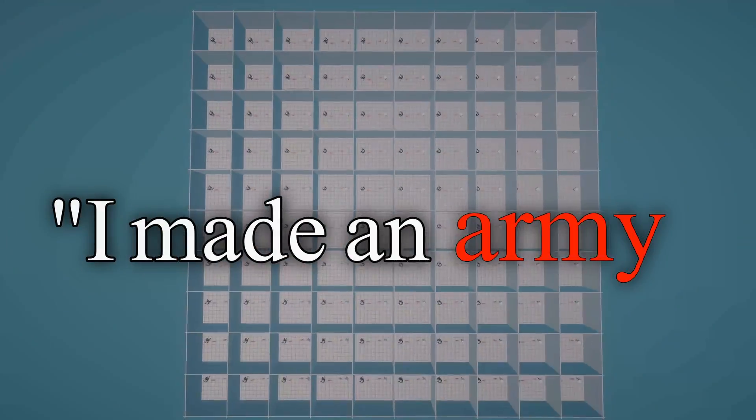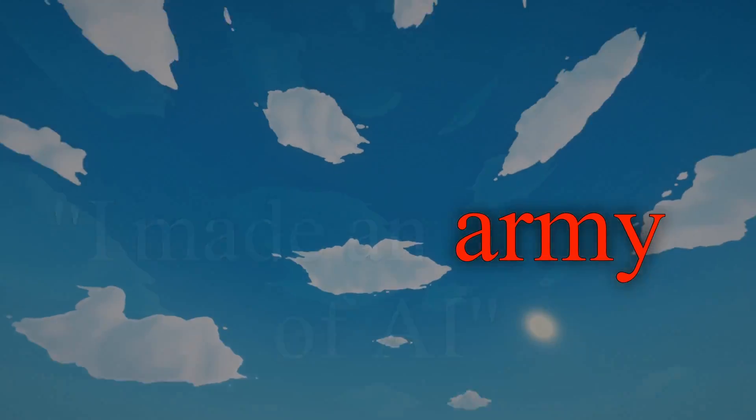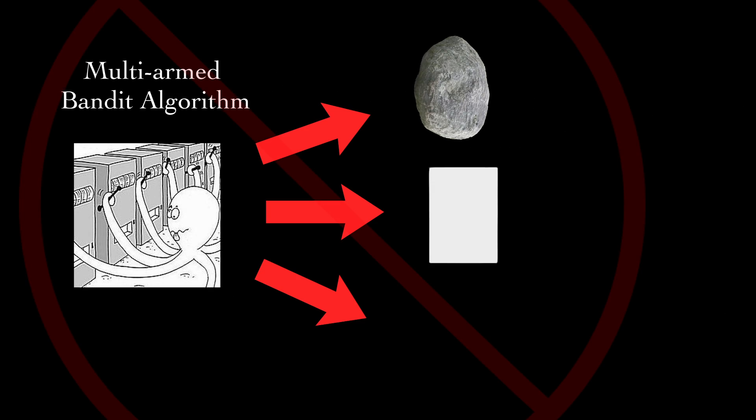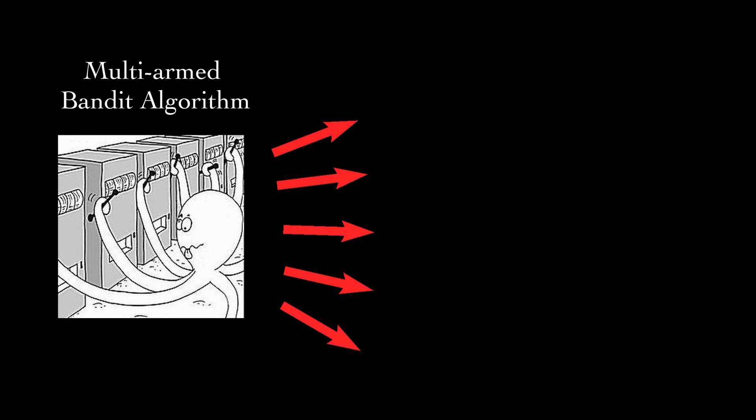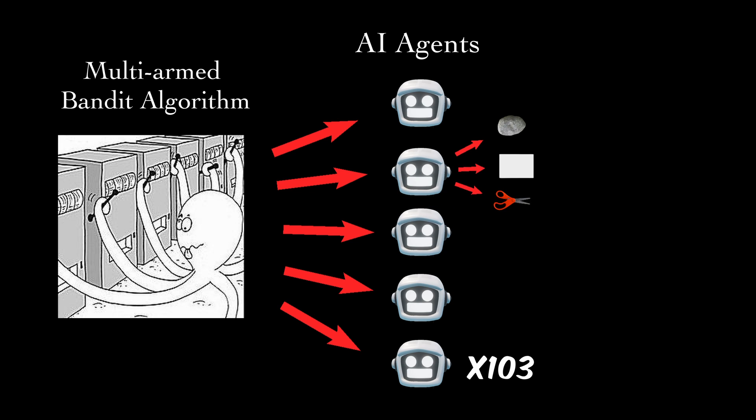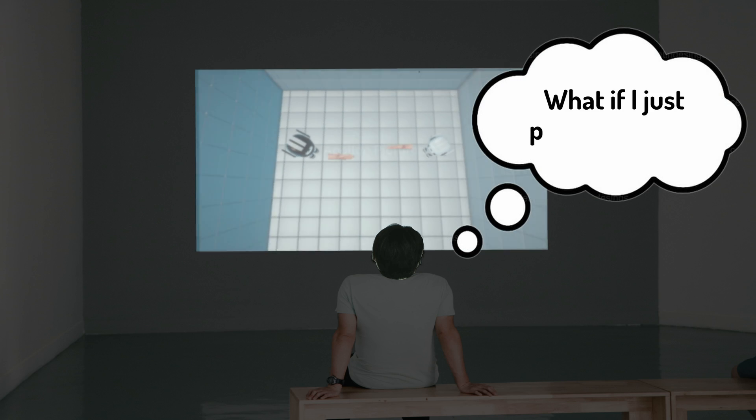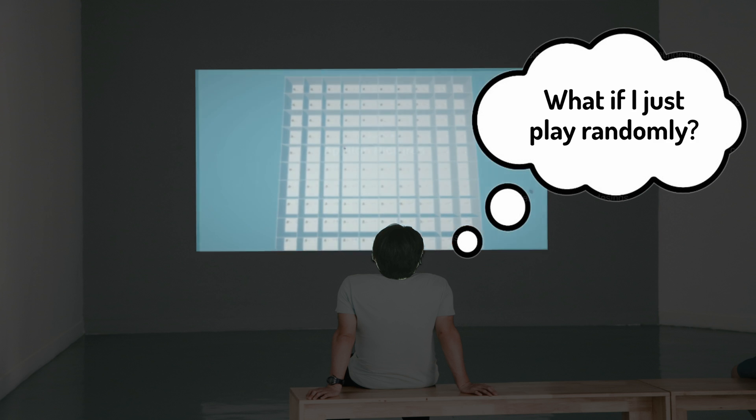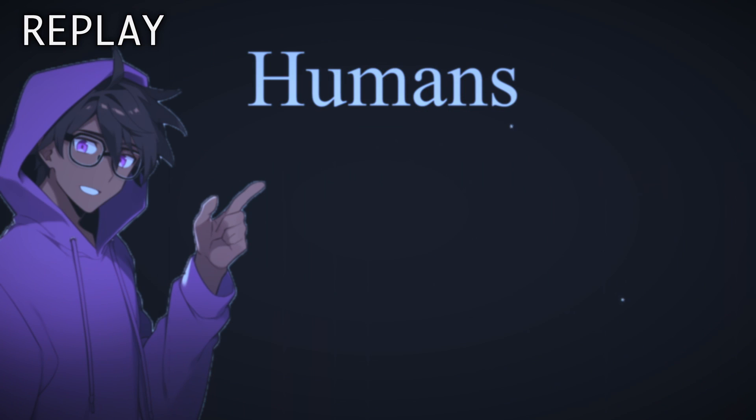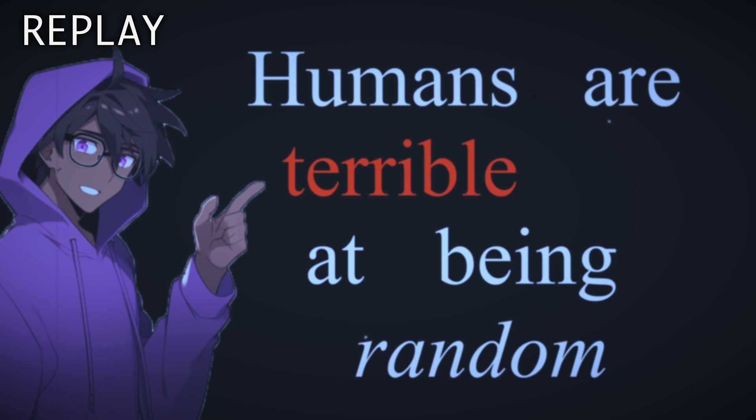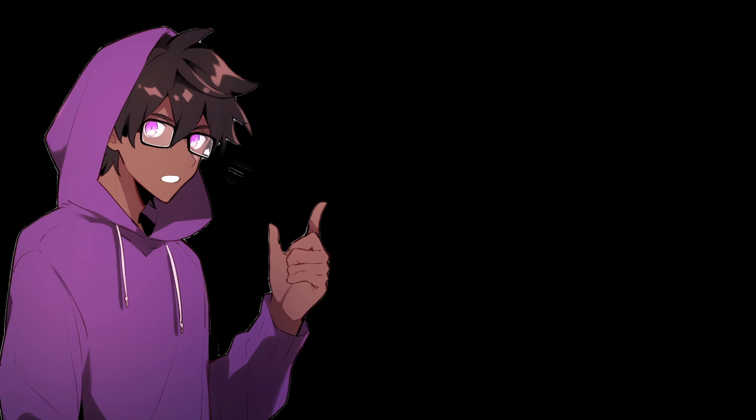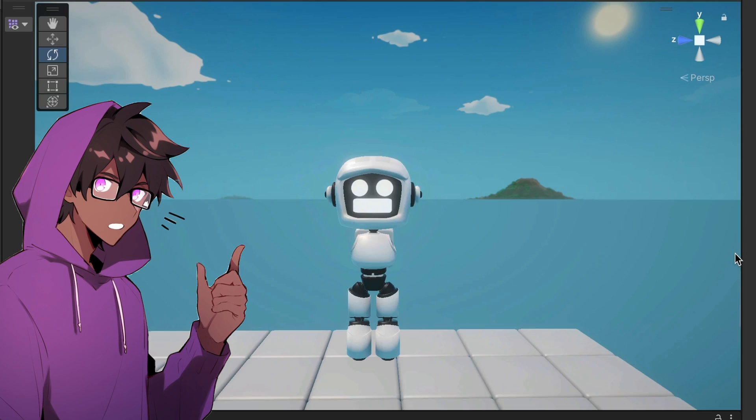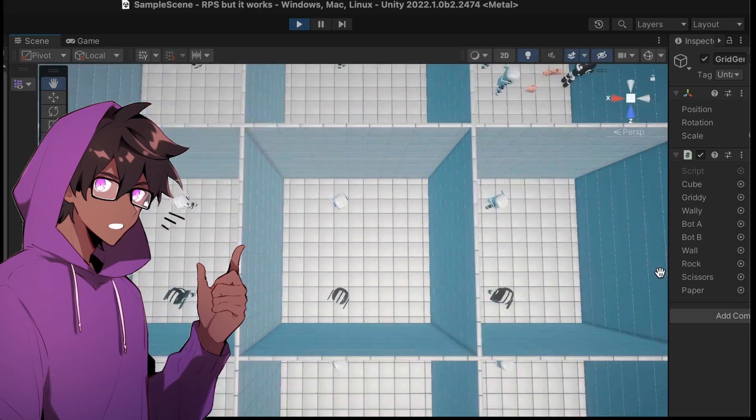I made an army of AI to find the ultimate strategy for winning rock, paper, scissors. The multi-armed bandit algorithm doesn't pick whether to play rock, paper, or scissors. It picks between one of the 103 AI agents I created and swaps between each one depending on how effective they are. Now you might be thinking, what if I just choose rock, paper, scissors randomly? But what did I tell you at the very beginning of this video? Humans are terrible at being random. You always subconsciously follow some logical pattern that the AI can exploit in rock, paper, scissors.